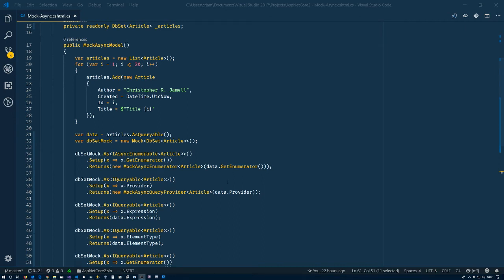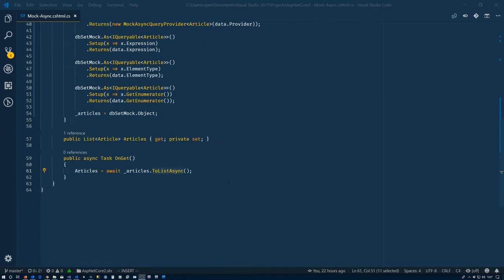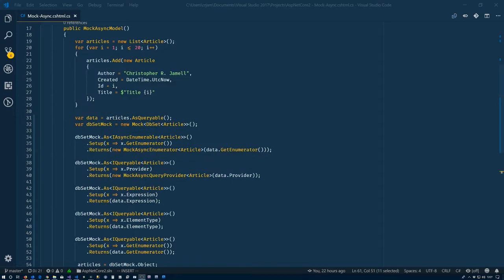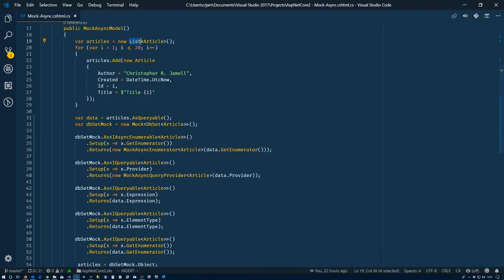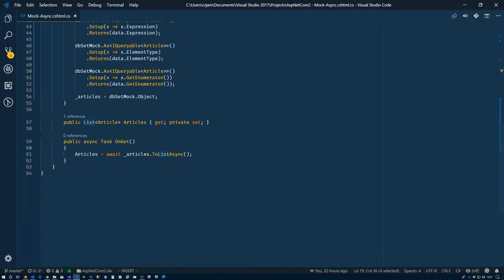Hello everyone, this is Christian Melodick's Time Interactive and in this video we're going to take care of creating the ability to use an in-memory collection. So in this case what I'm doing is creating a list of articles. We're going to take that as our data store and we're going to be able to use that within our asynchronous methods within our Razor pages.